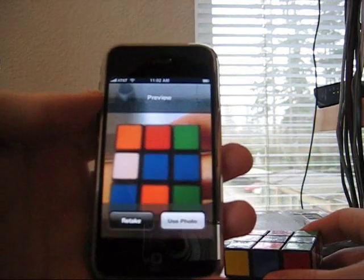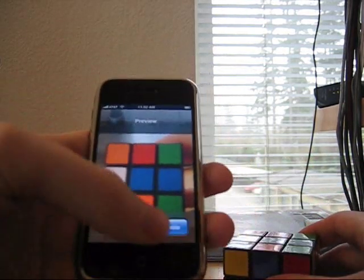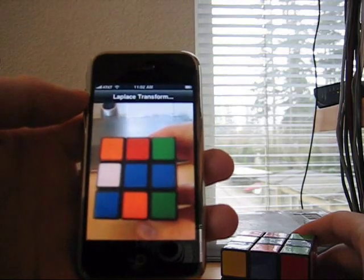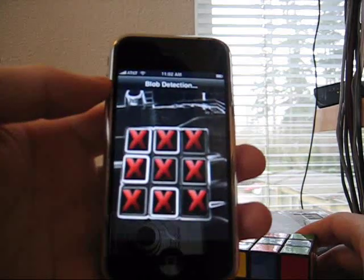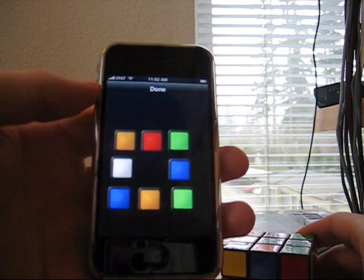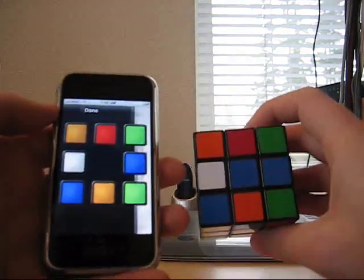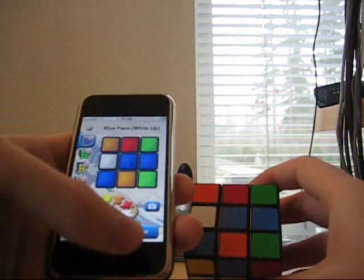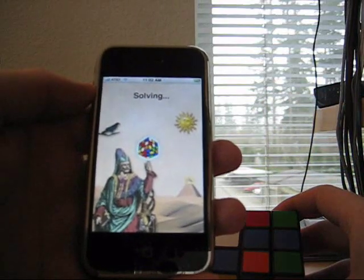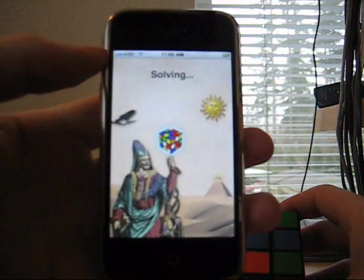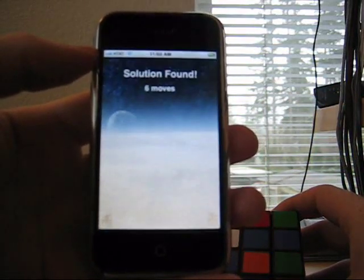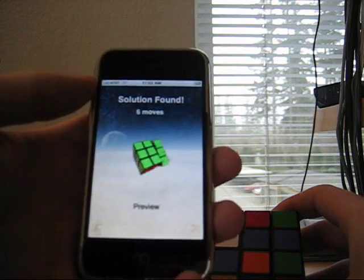When you take a picture, it'll automatically recognize the cube and get all the colors. It looks like it worked, so we'll just go to solve. It solves the cube in six moves.